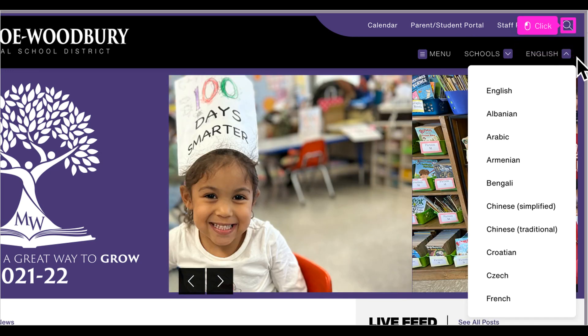If you are looking for something and still haven't found it, use the magnifying glass to search for what you need. Thank you for viewing this video. Please watch for more tips on our video help link.